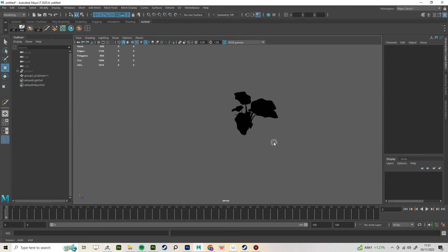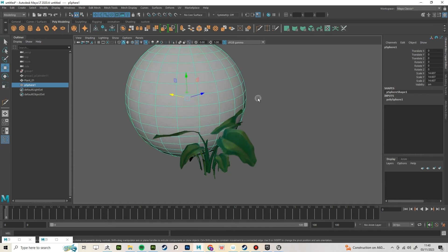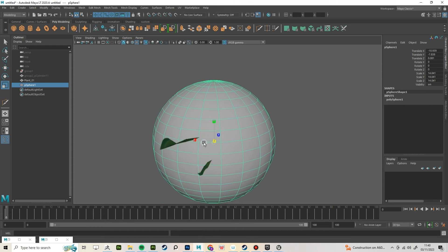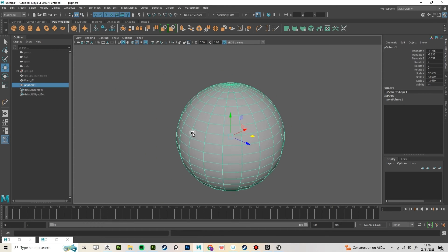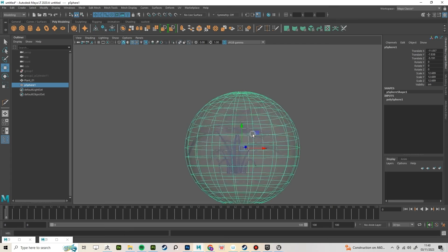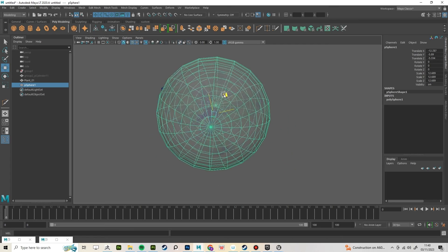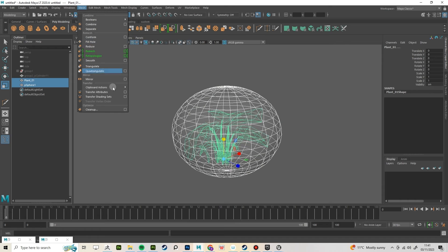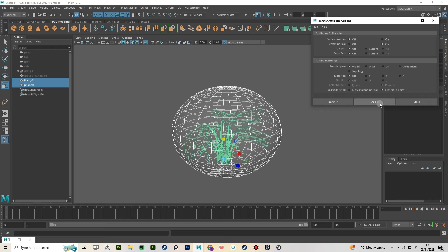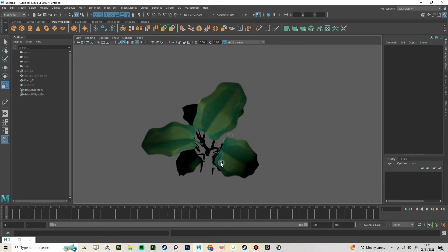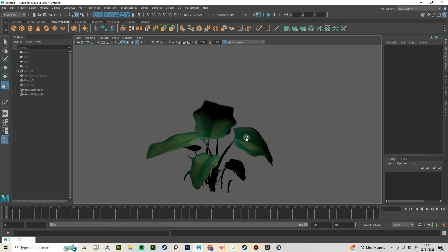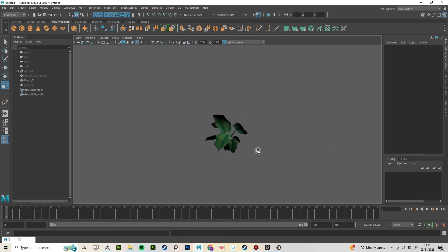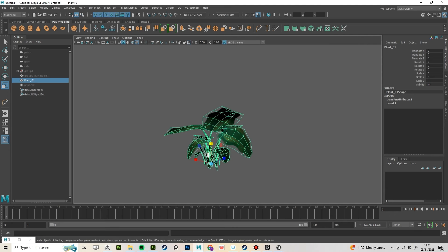Now I'm going to change the vertex normals on the foliage. Create a sphere and make it only just bigger than the plant. Select the sphere and then the mesh and then select mesh transfer attributes. Go to the box to the side to get the options. Copy the options on screen. It should look ugly and gross in Maya but it will look better in Engine.